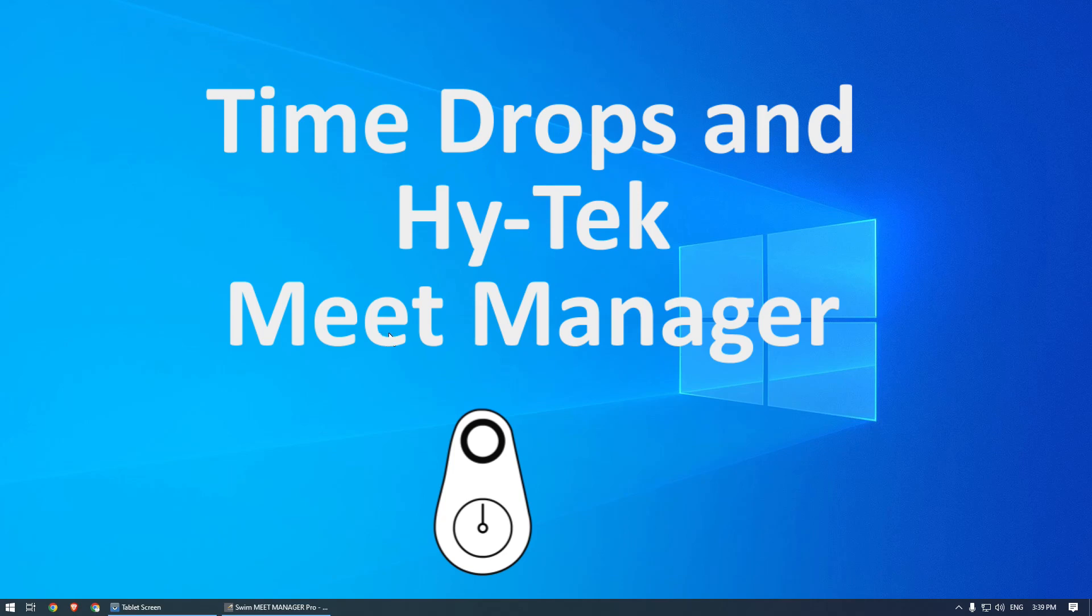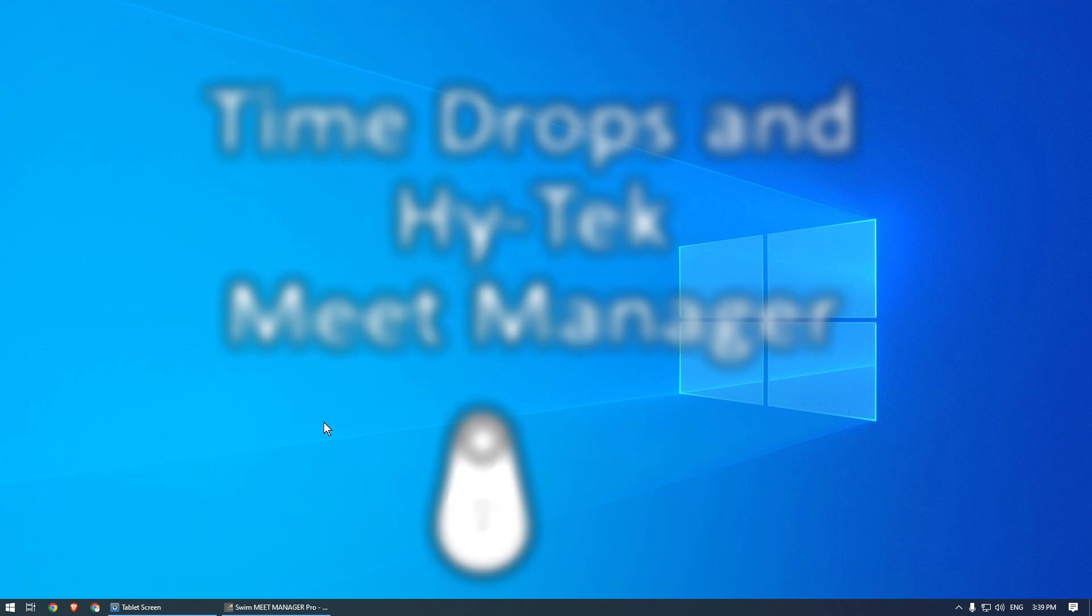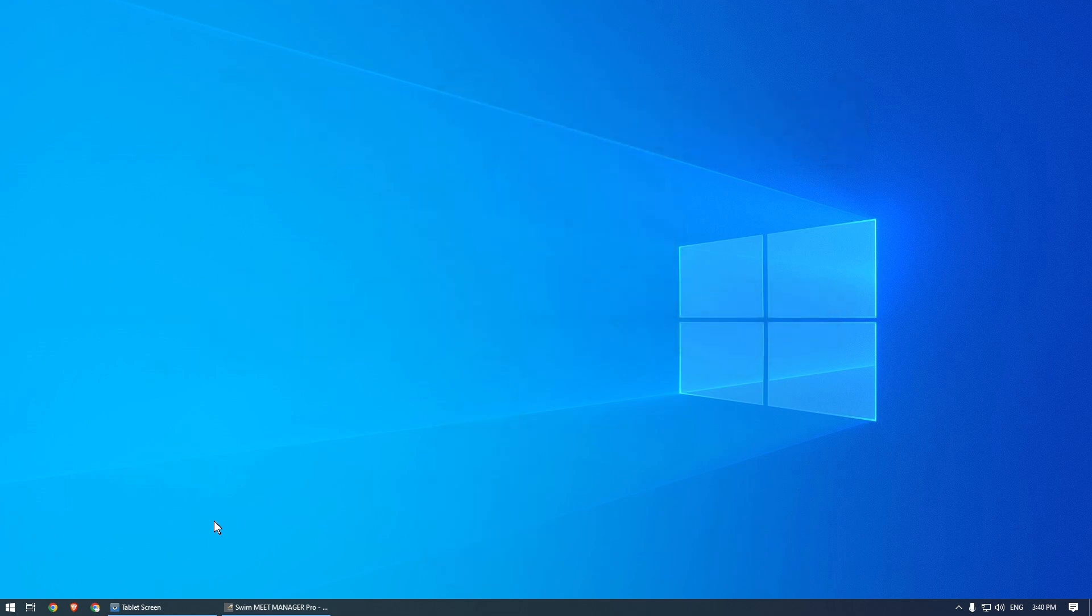Hello, and welcome to Timedrops. In this video I will demonstrate how to use the Timedrops Wireless Swim Timing System with Hi-Tech's Meet Manager.